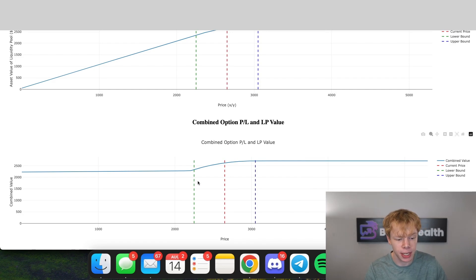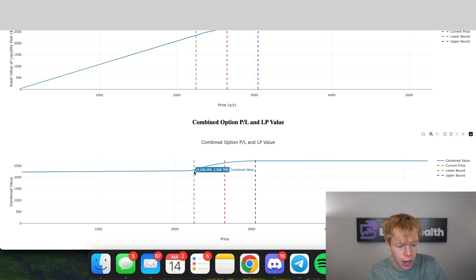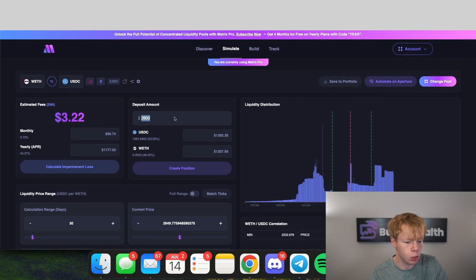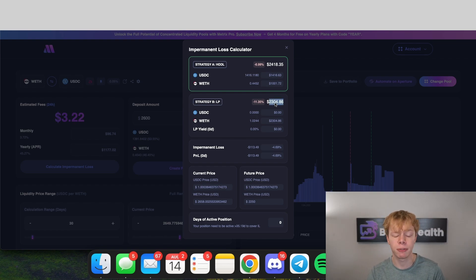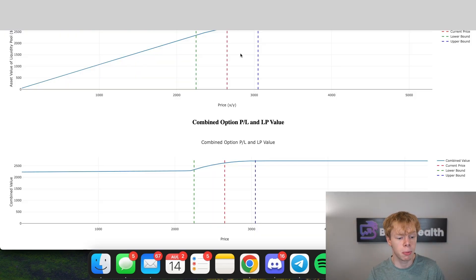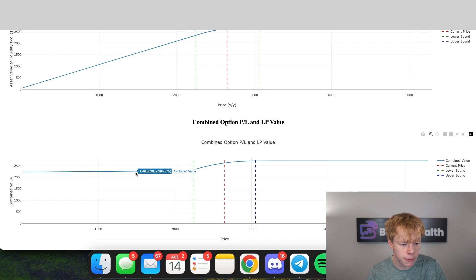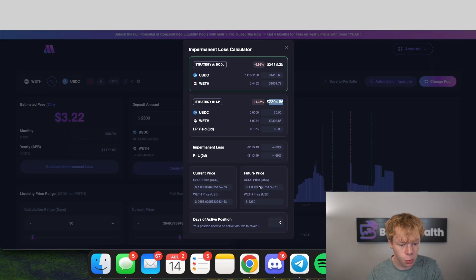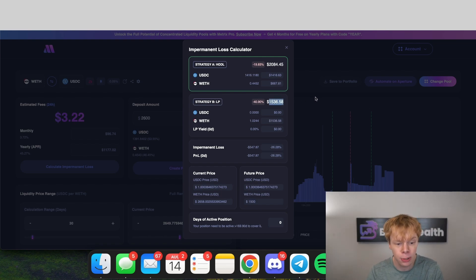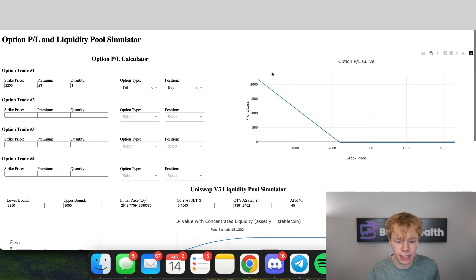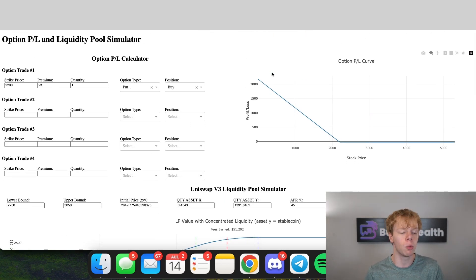With the $2,200 strike it's a relatively interesting payoff curve but it works. If we go down to a price of $2,246, we'd have $23.28 in this liquidity position — remember we started at $2,600. Without the option we'd have $2,304. And if we go below the $2,250 mark we are protecting a lot of losses. If Ethereum were to go to $1,500, we'd have $22.64 in the hedged position, whereas without the hedge we'd have roughly $15.36 — a huge loss.